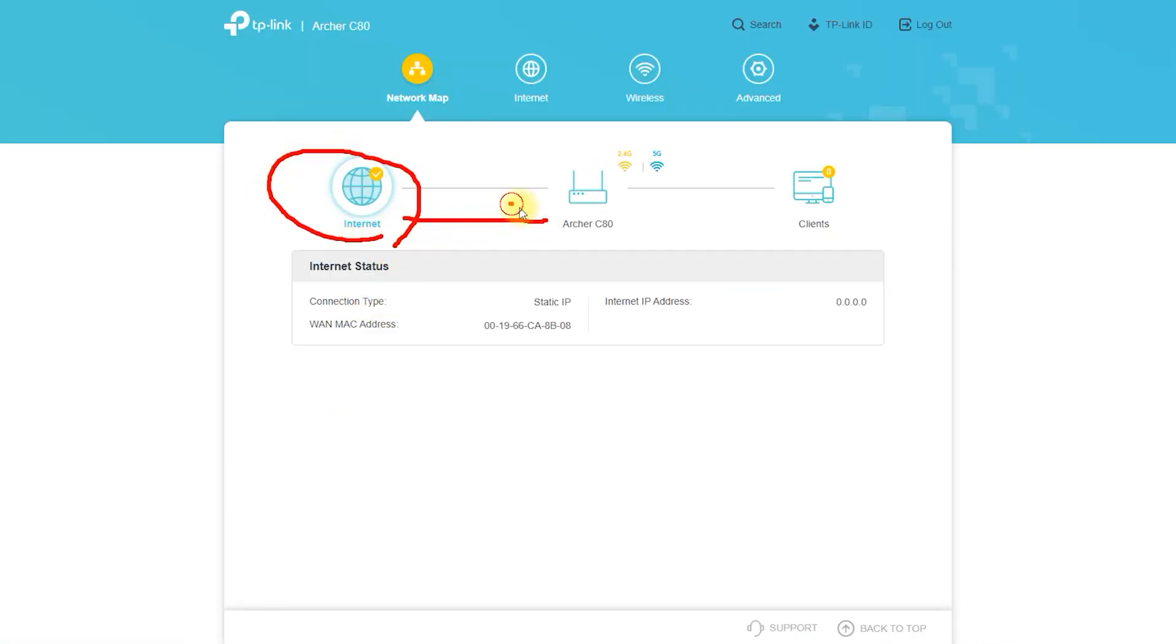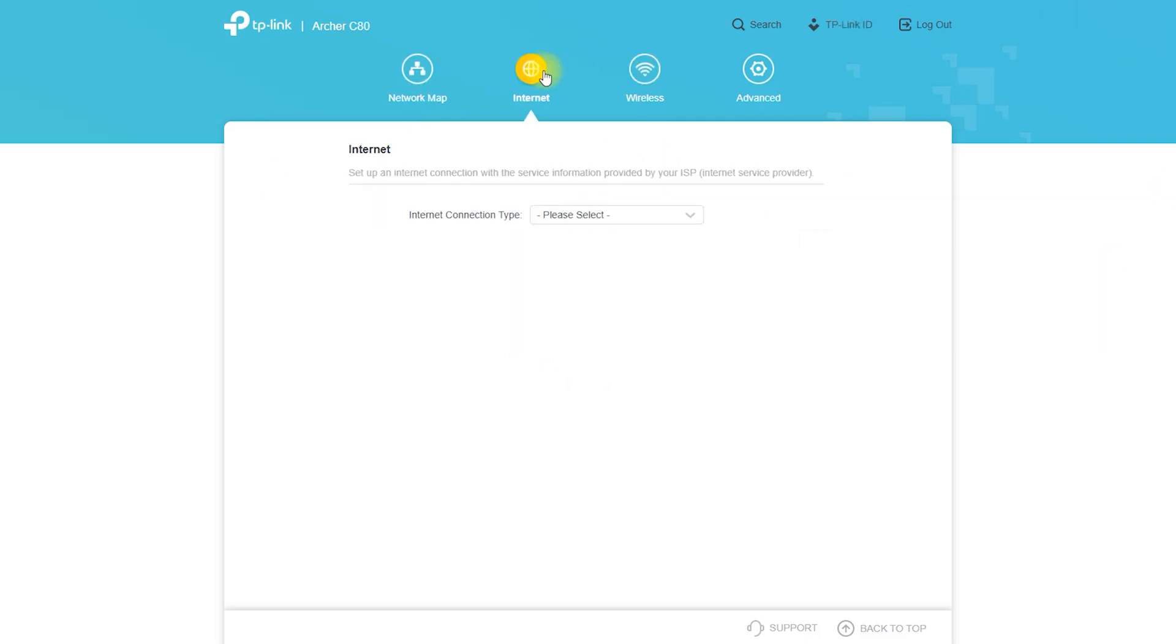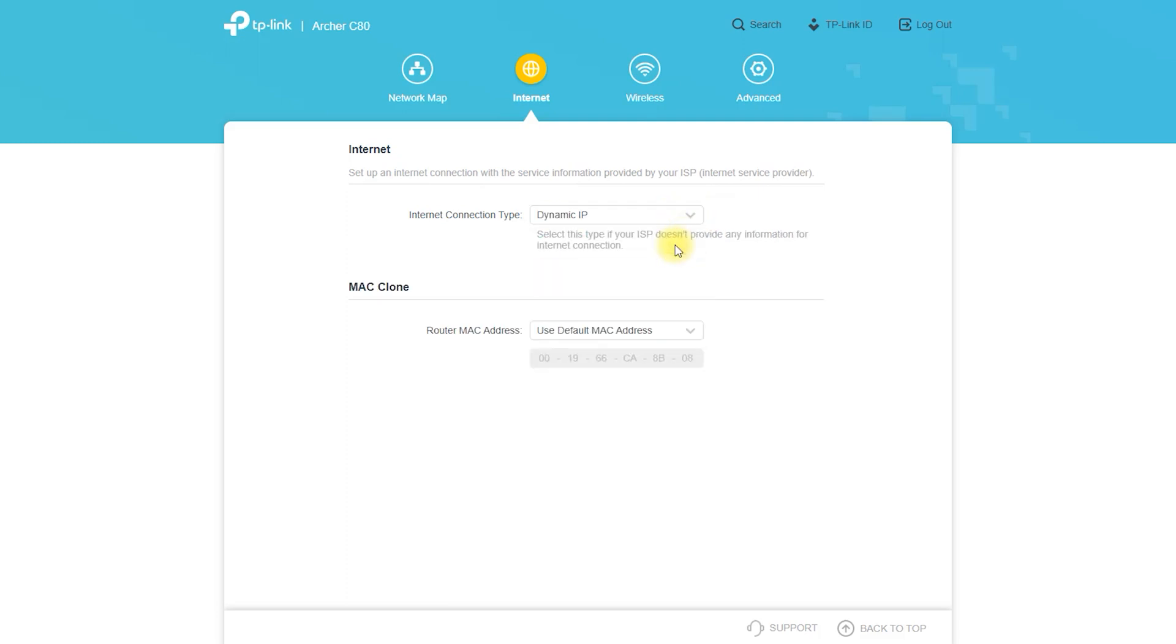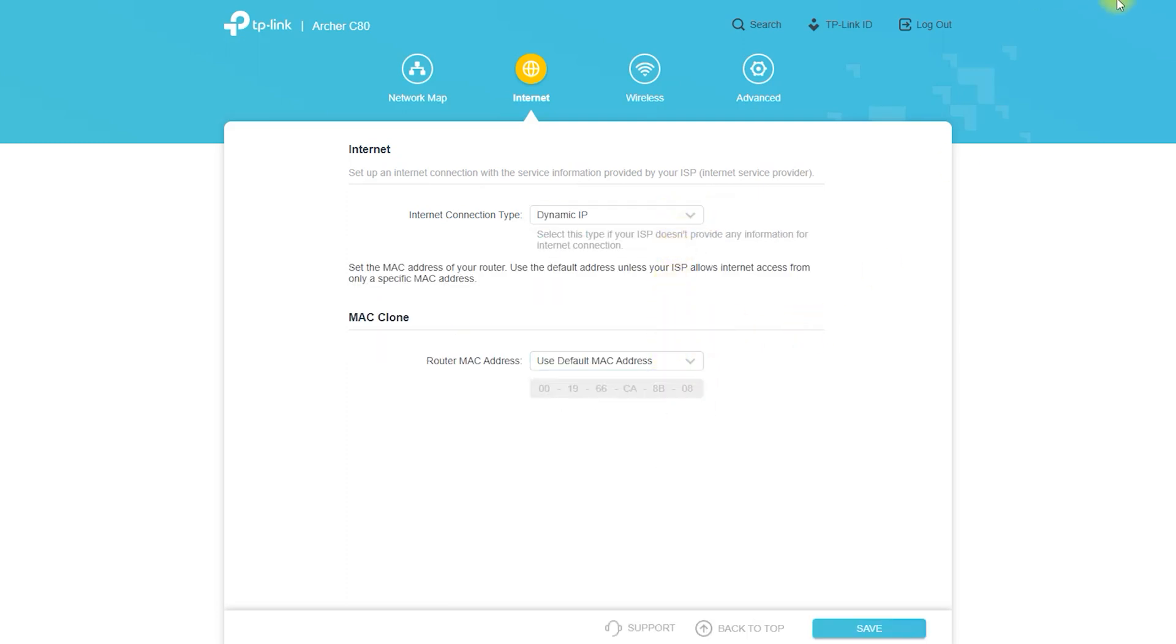Connect your modem to the Archer C80 using an Ethernet cable. Connect the WAN port on the router to the LAN port on the modem. Connect a computer or other device to the Archer C80 using an Ethernet cable. Connect one end of the cable to a LAN port on the router and the other end to the device.